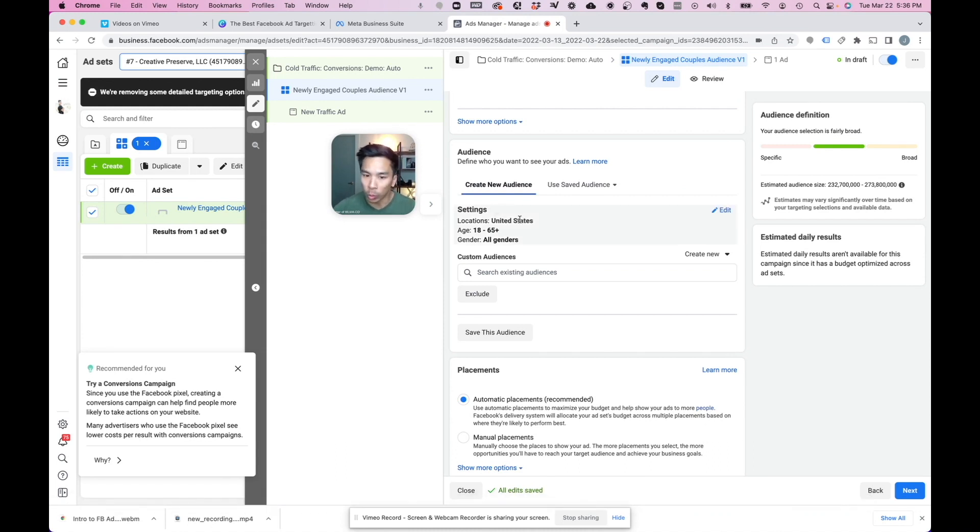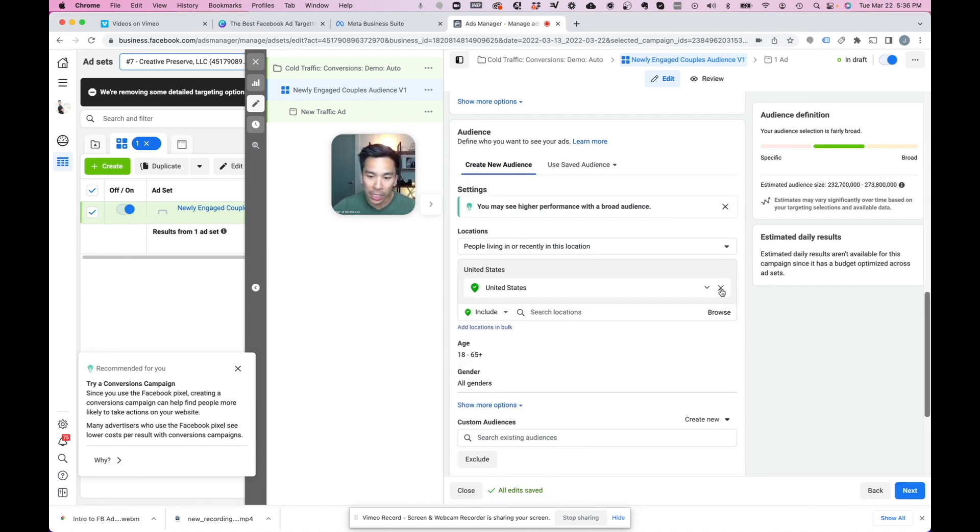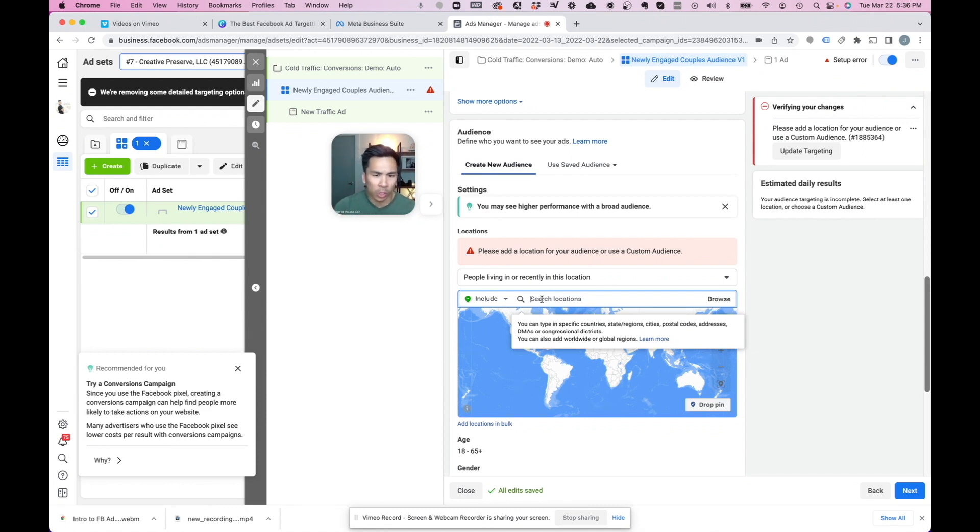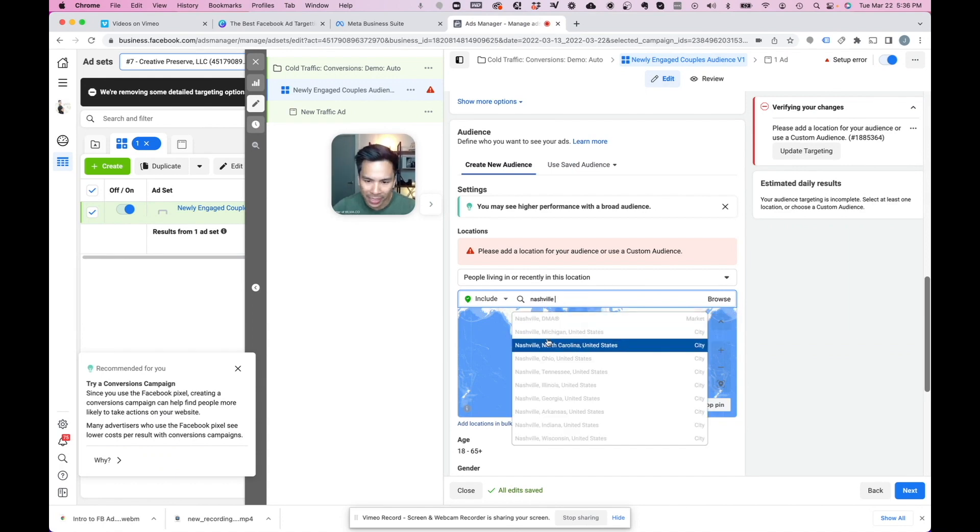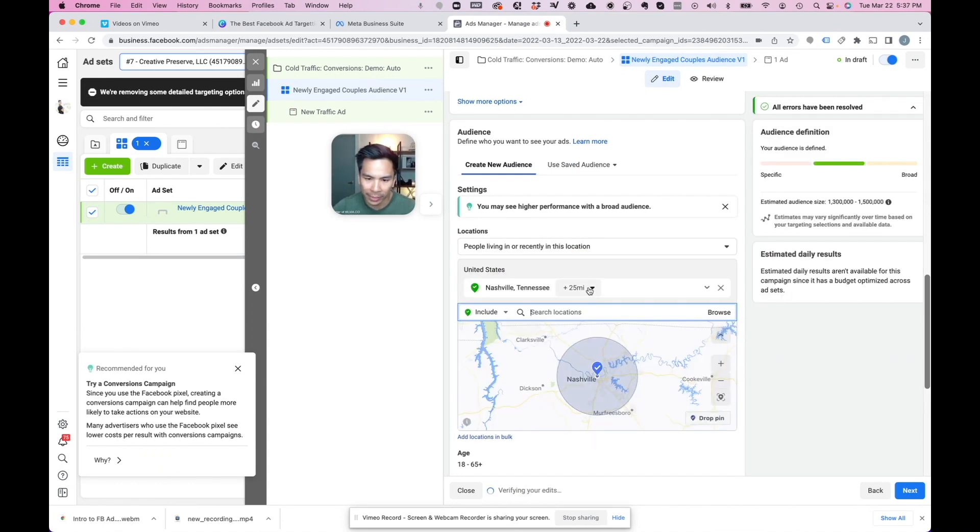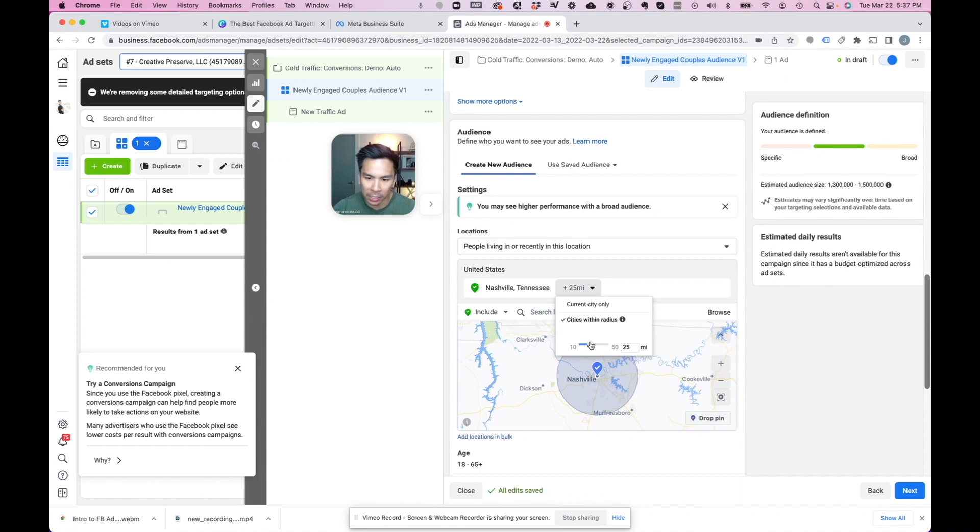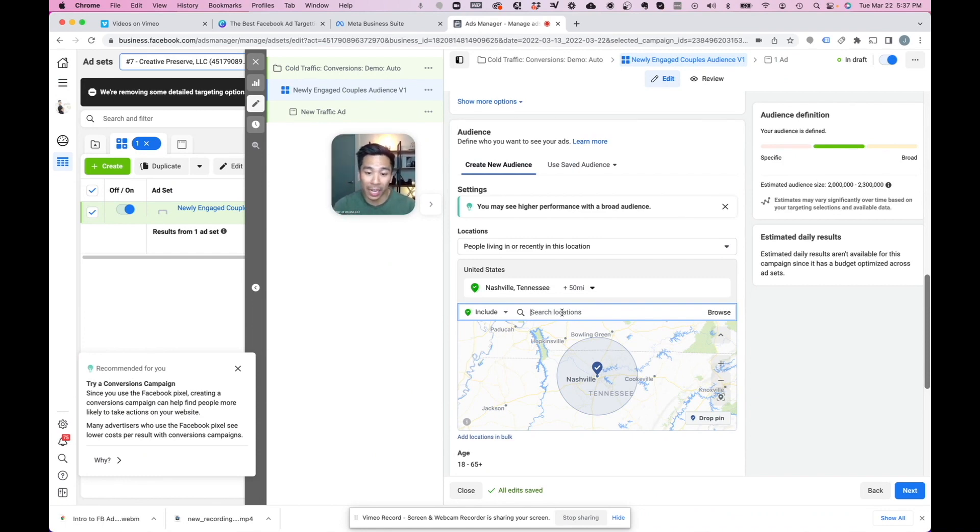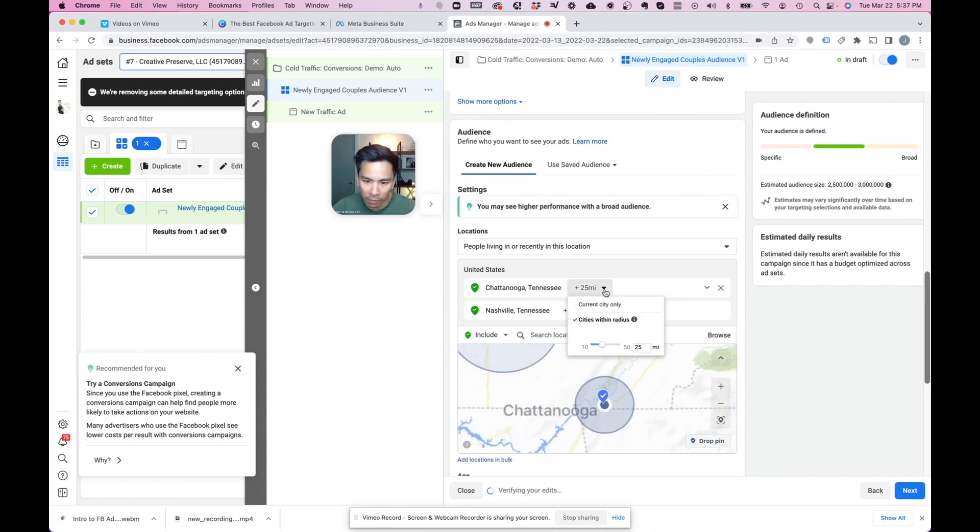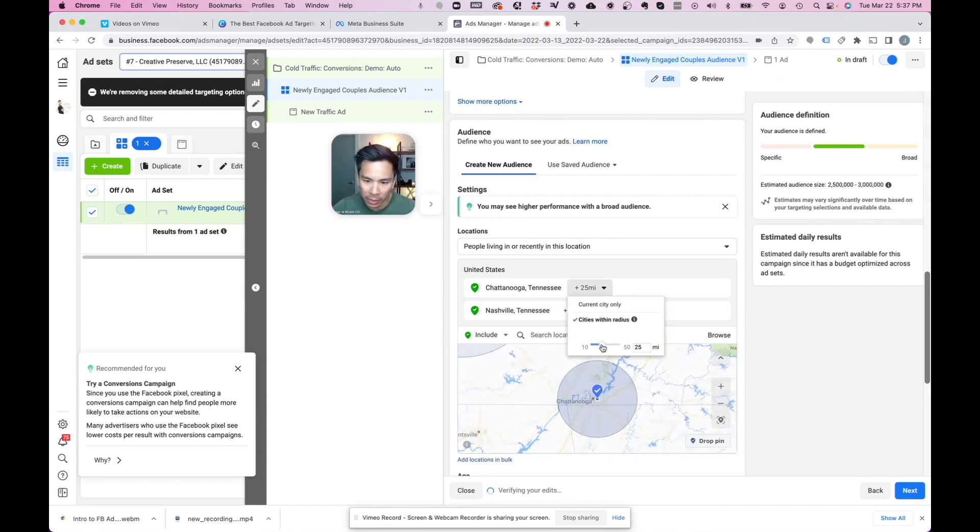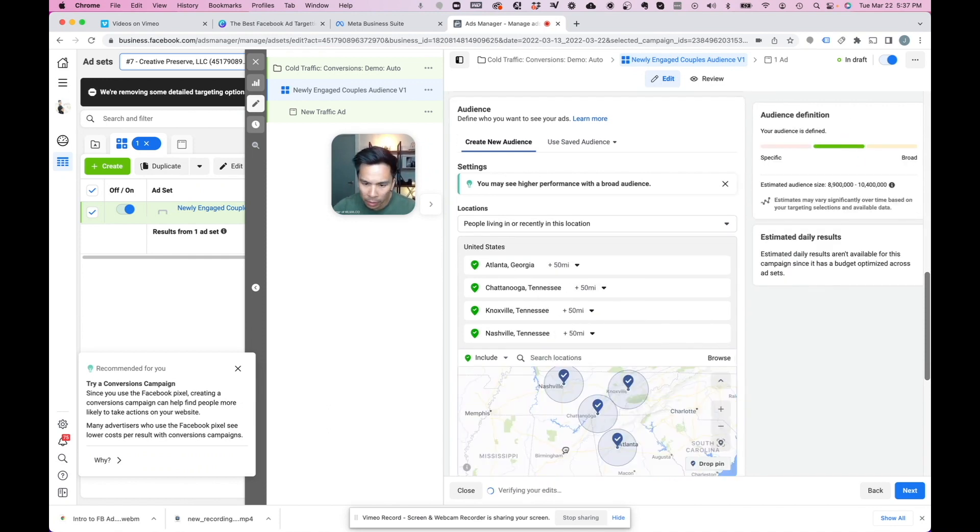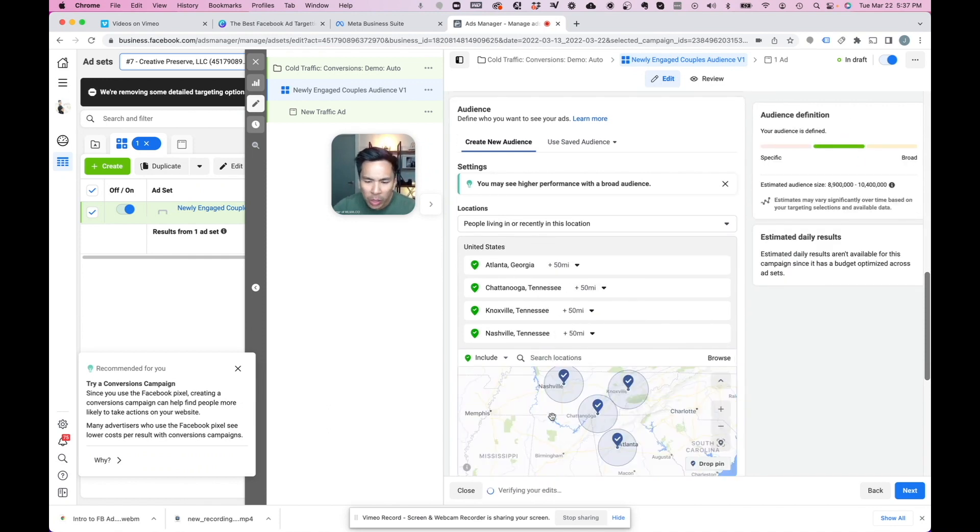So what we're going to do, we're going to go over here and click edit. On locations, I'm going to click this X here. And we want to target about a three to four hour drive radius around wherever you are. So let's say you live in Nashville, Tennessee. We're going to type in Nashville, Tennessee here. We clicked on Nashville, Tennessee. We're going to make this range about 50 miles. Now we're going to add in all the cities around you that are about a three to four hour drive radius. So let's add in Chattanooga, Tennessee, 50 mile radius, Atlanta, Georgia, 50 mile radius, Knoxville, Tennessee, 50 mile radius. And you can look in between the map here and add in other cities. I'm just going to keep it at that for now.